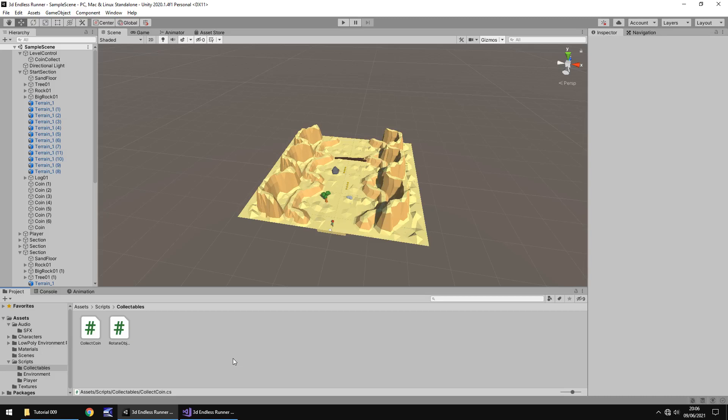Hello there. I'm Jimmy Vegas and this is how to create a 3D endless runner in Unity and welcome to episode 9. In this tutorial we're going to add some UI to our level which will display just how many coins we have collected.